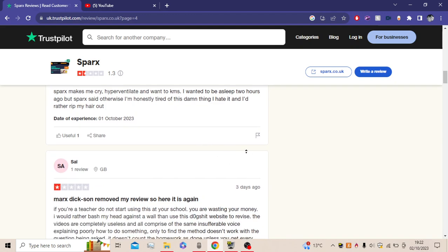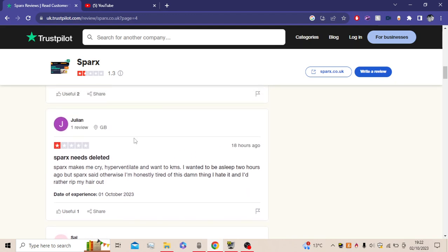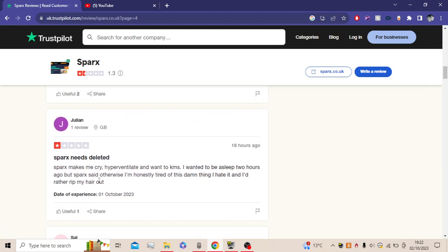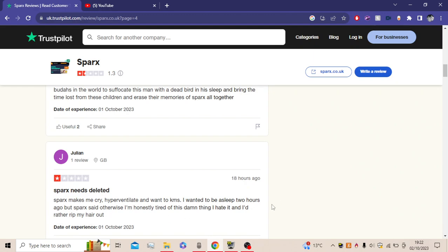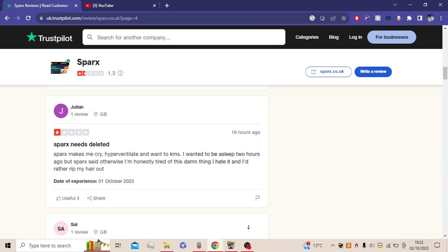Ooh, this one looks so spicy. Sparx needs deleted. Sparx makes me cry, hyperventilate. I want to KMS. I wanted to be asleep two hours ago, but Sparx said otherwise. I'm honestly tired of this damn thing. I hate it and I'd rather rip my hair out.